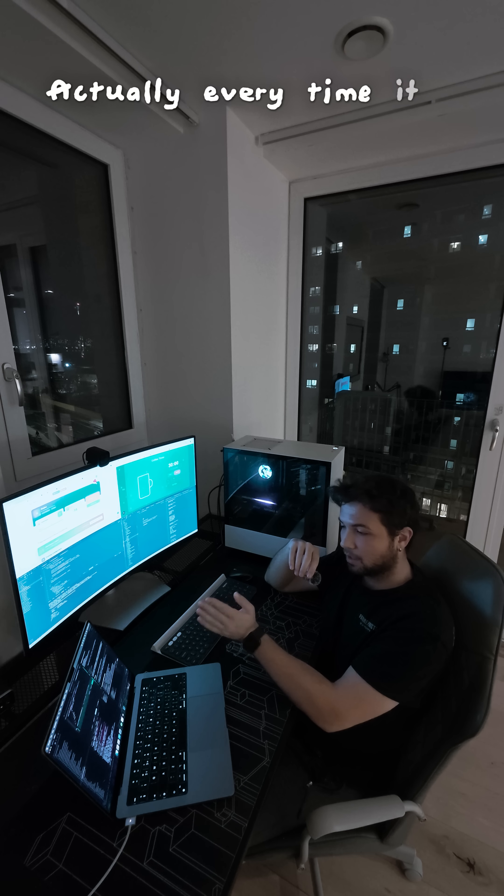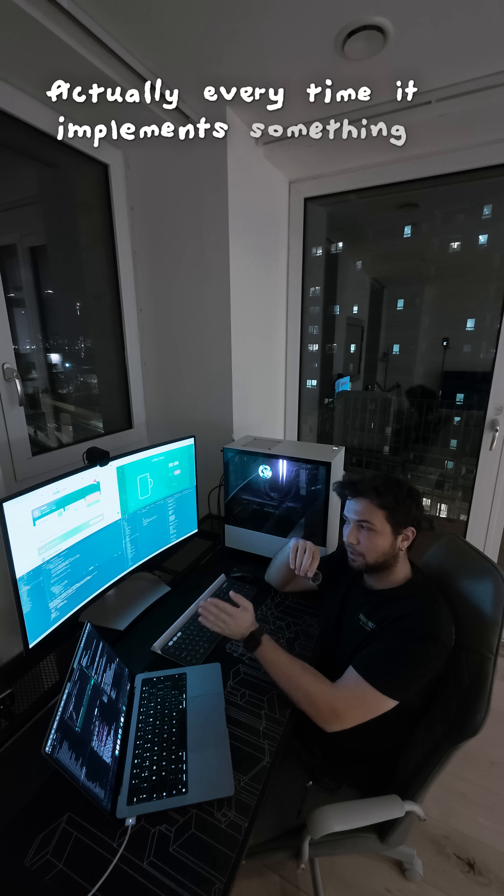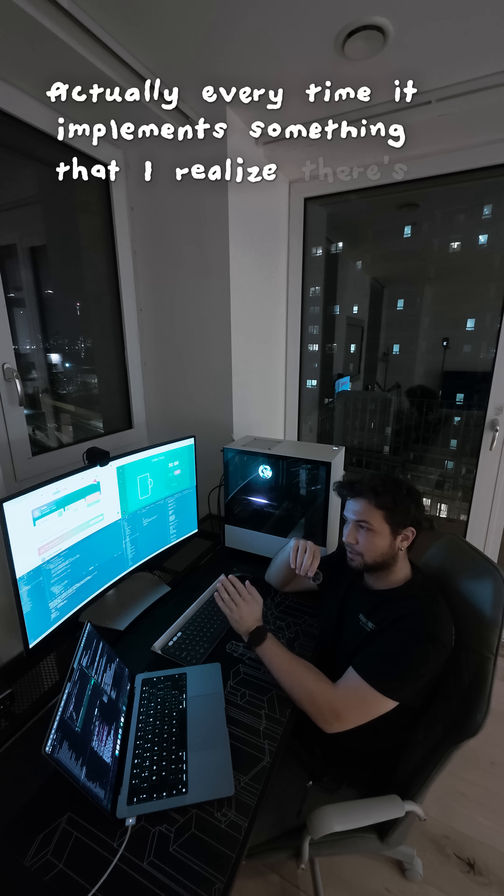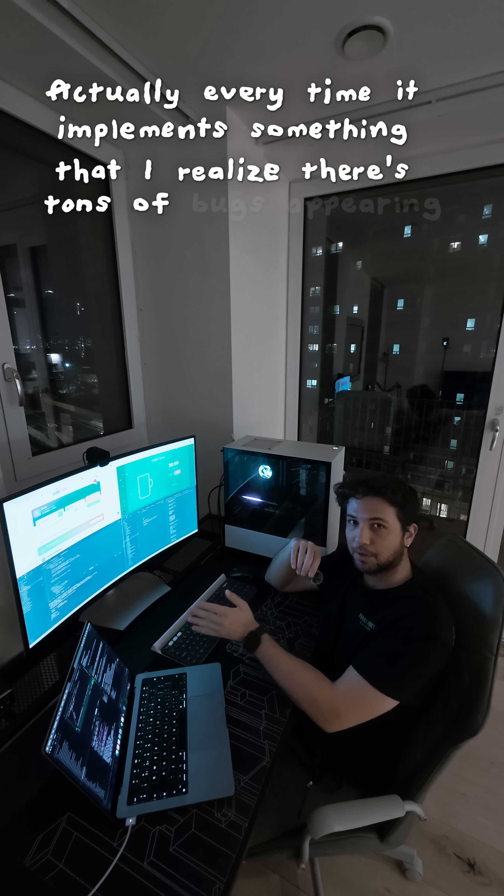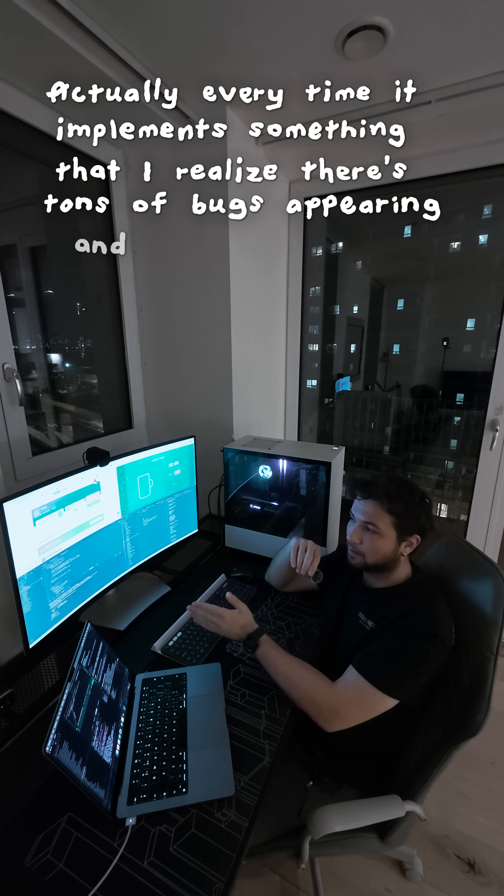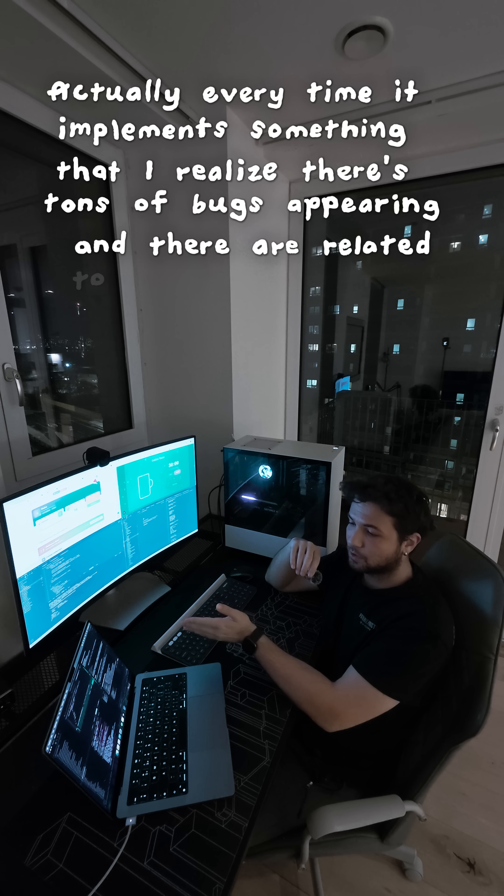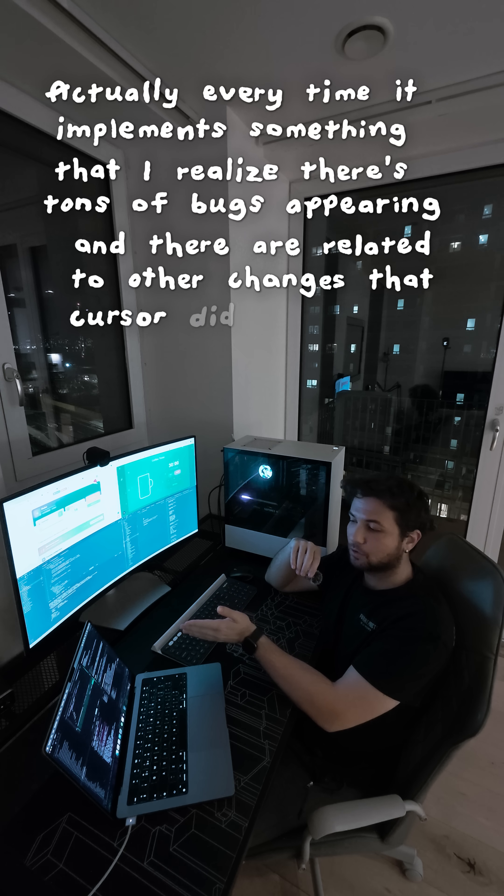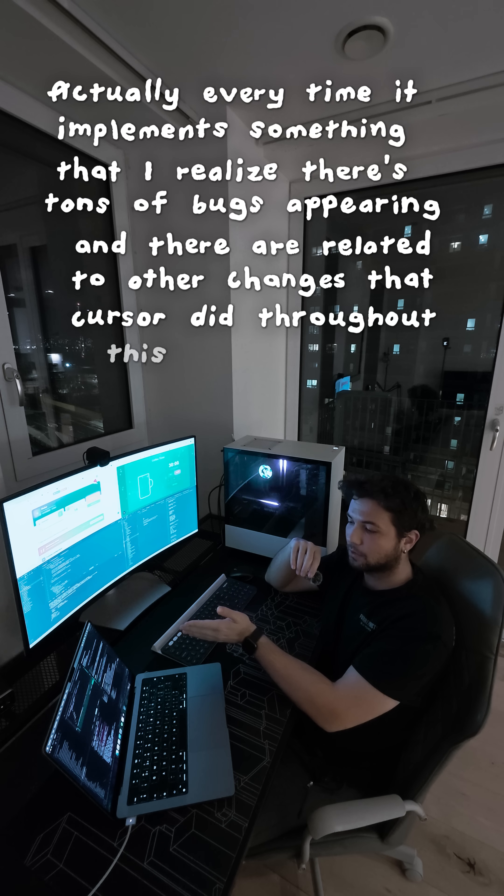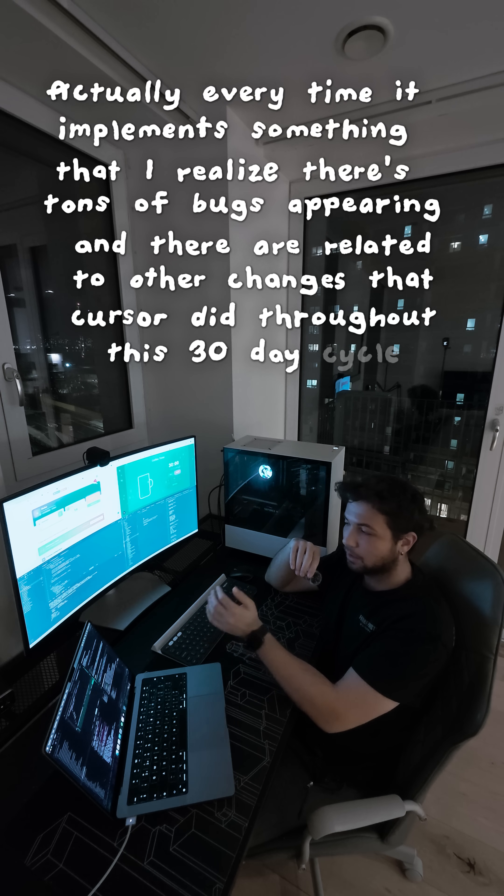Every time it implements something I realized there's tons of bugs appearing, and they're related to other changes that Cursor did throughout this 30 day cycle.